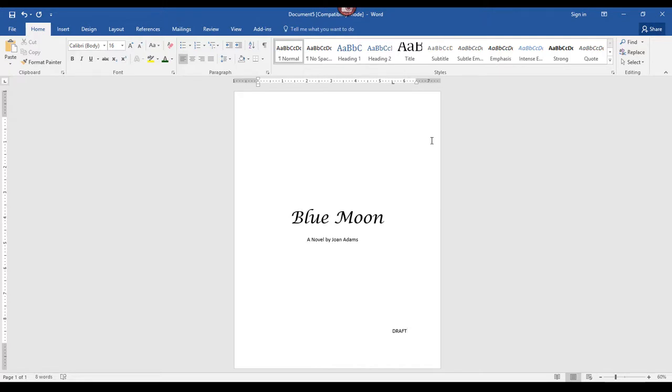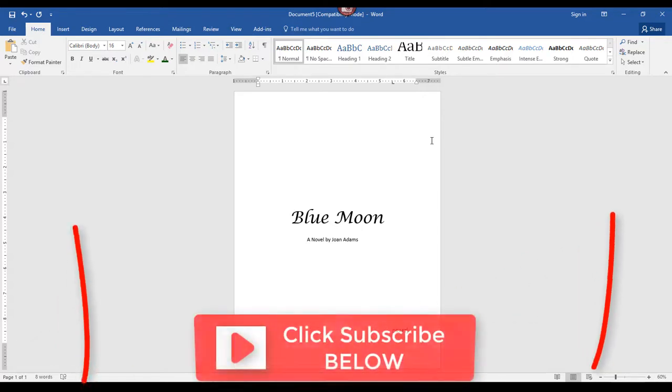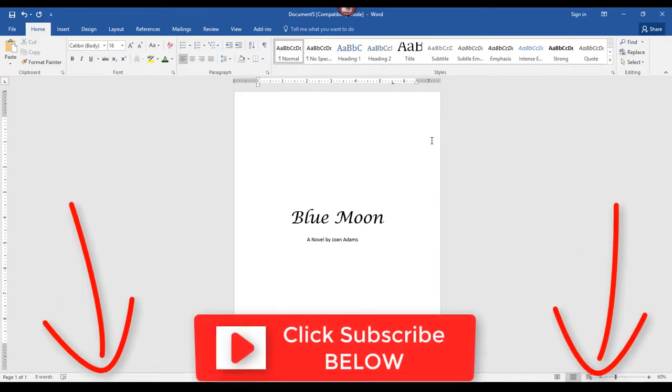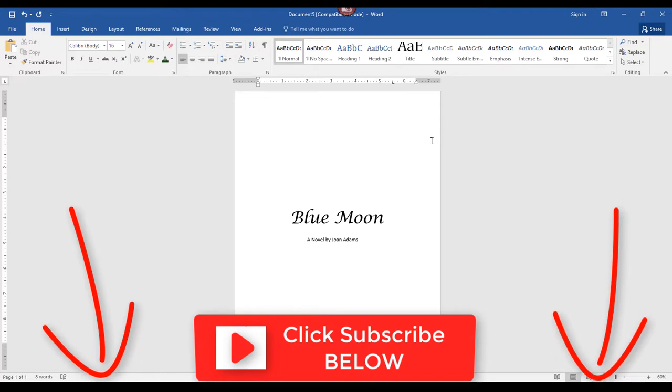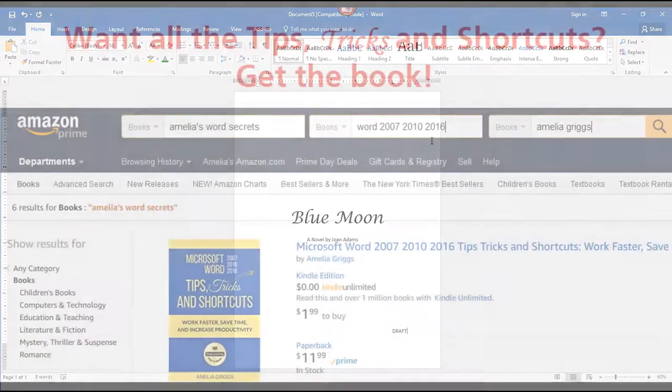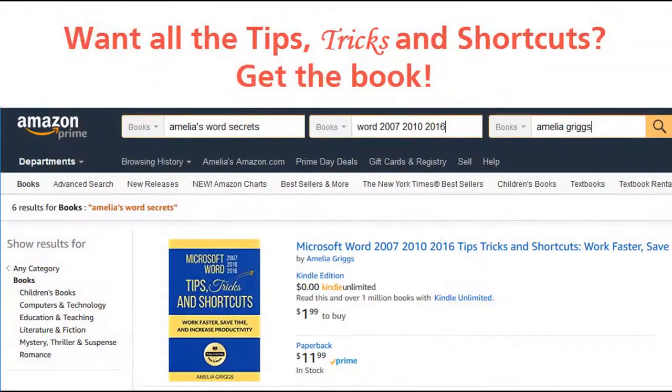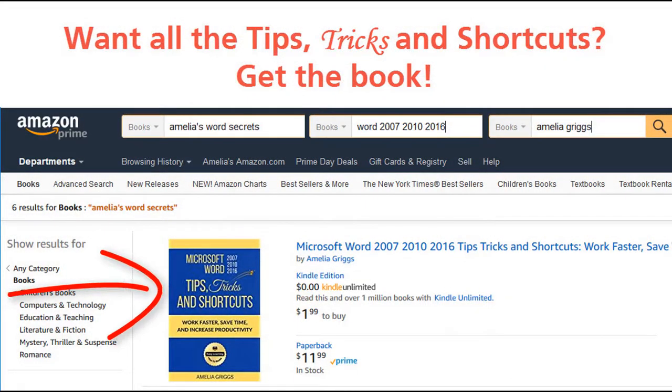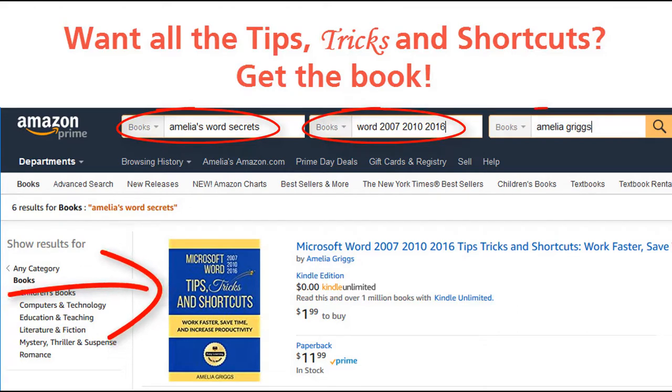Well, that's it for today's video. If you found this video helpful, please leave a comment below. If you liked this video, please click like. If you like the channel, please subscribe. I'll see you in the next video. Thank you for watching. Bye-bye.